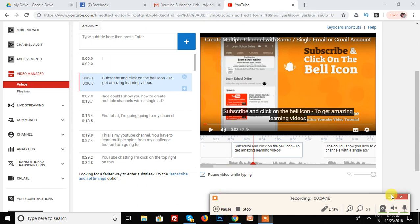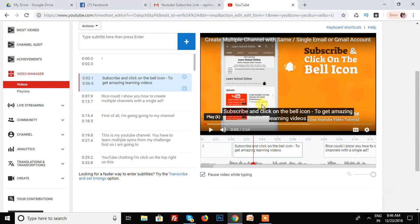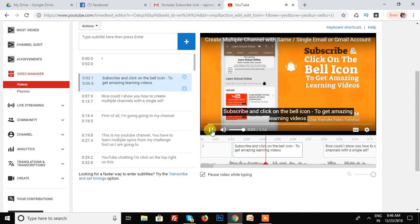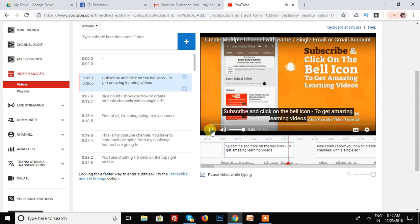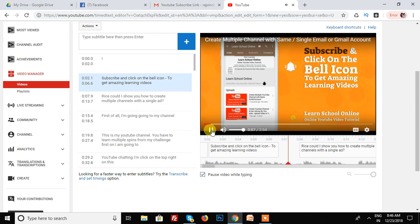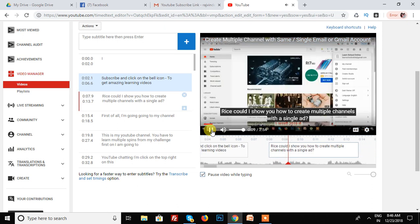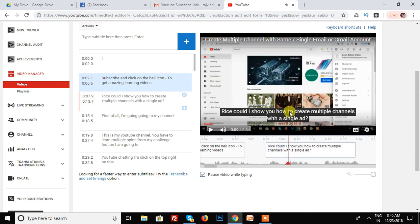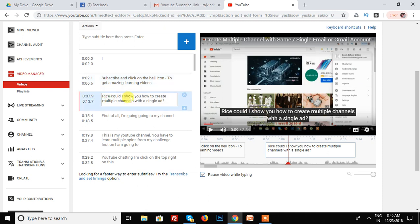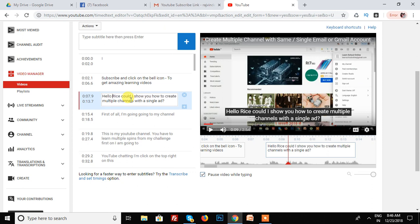You can automatically add your subtitles. And the icon is to get amazing learning videos. Hello guys. Today. And in this audio, I am saying hello guys today. And YouTube says that Richwood, I am saying hello guys.